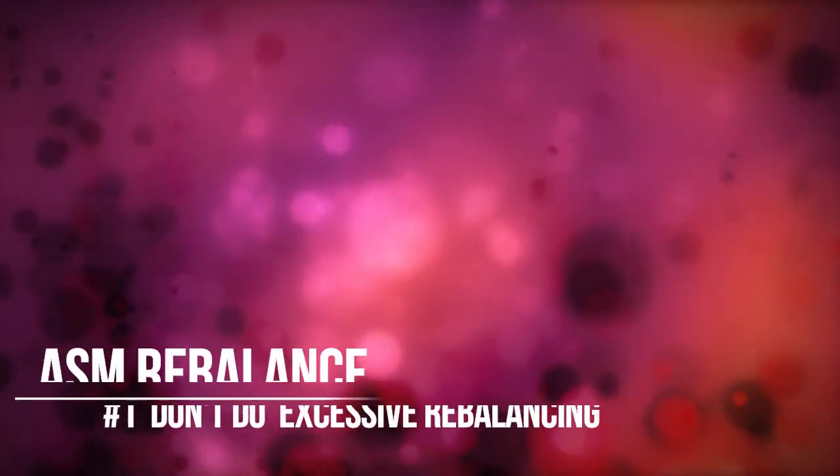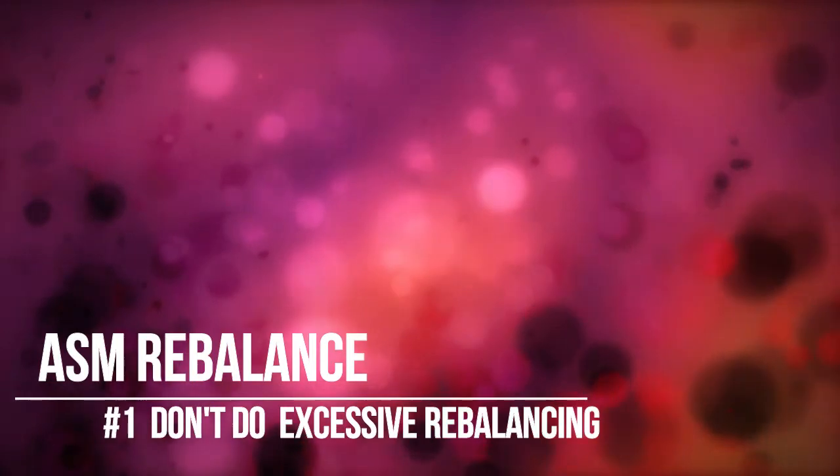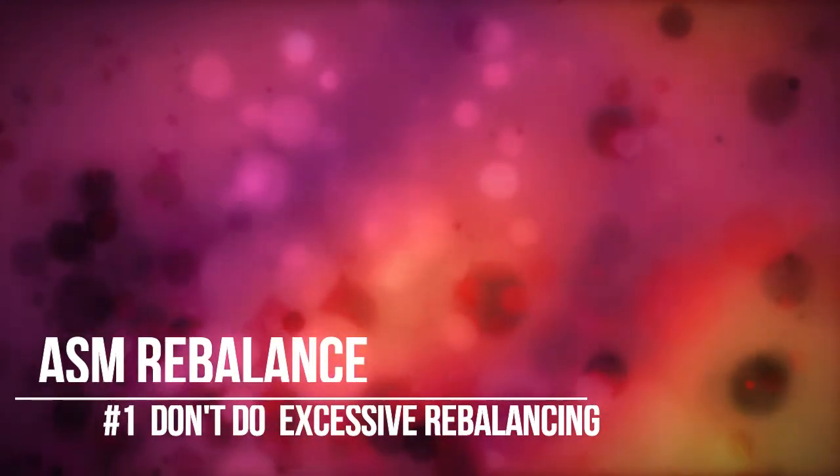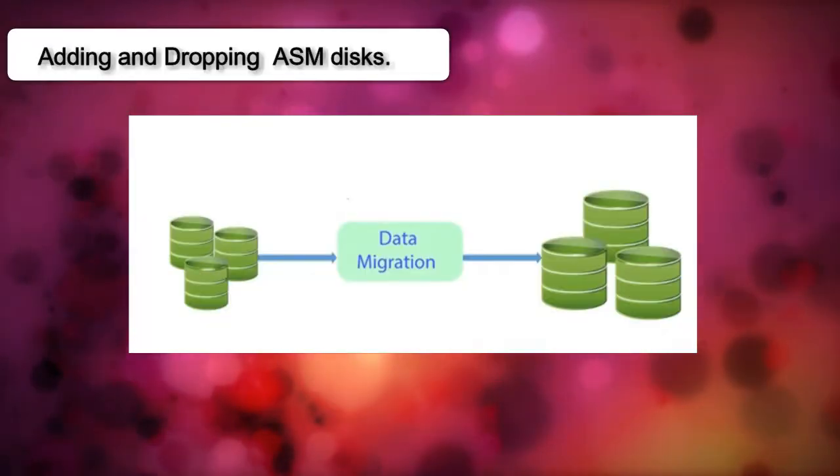It has been seen in many organizations that sometimes the DBA wants to migrate their database from old storage disks to a different newer set of storage disks.